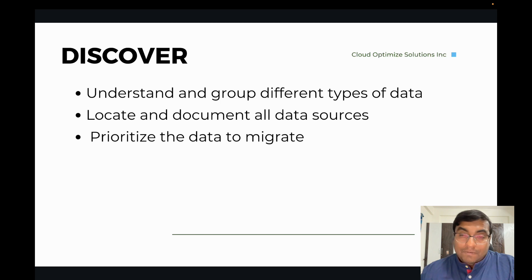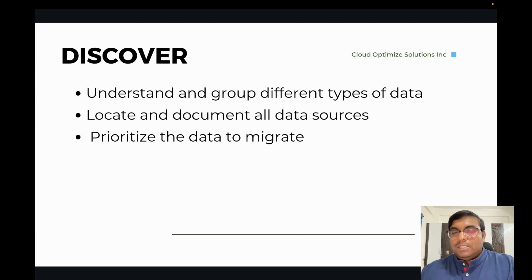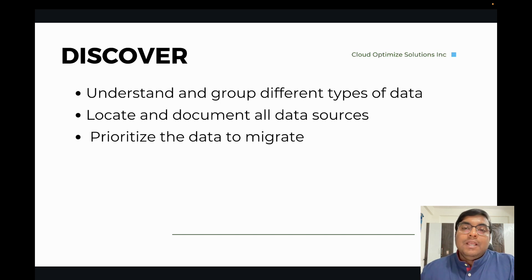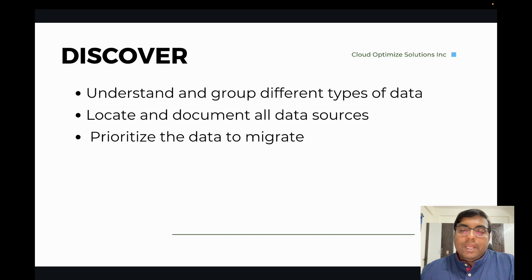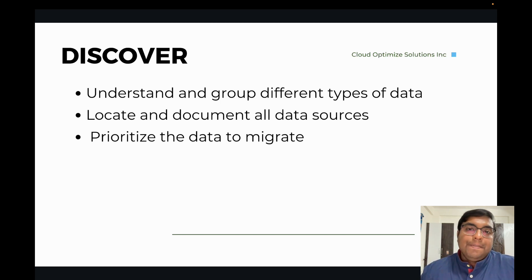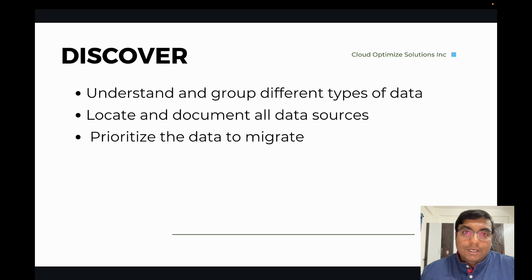First, understand the type of data. Then we need to locate and document all data sources. For example: where is payroll data stored? If you're an accounting firm, where is the tax return data? If you're in manufacturing, where are your invoices and procurement records? We need to understand and locate where all the data is, and then prioritize how to migrate it into AWS.